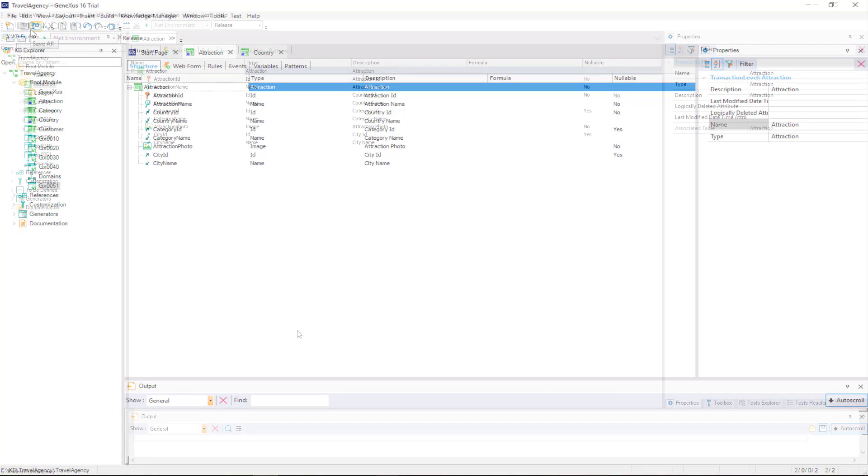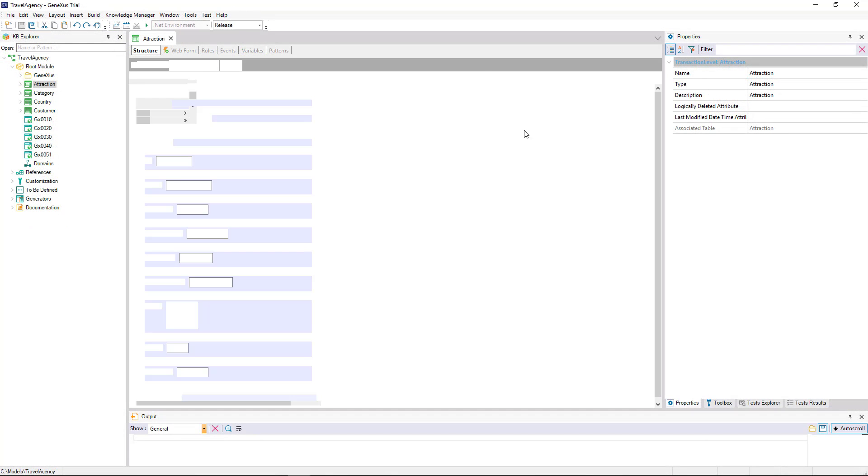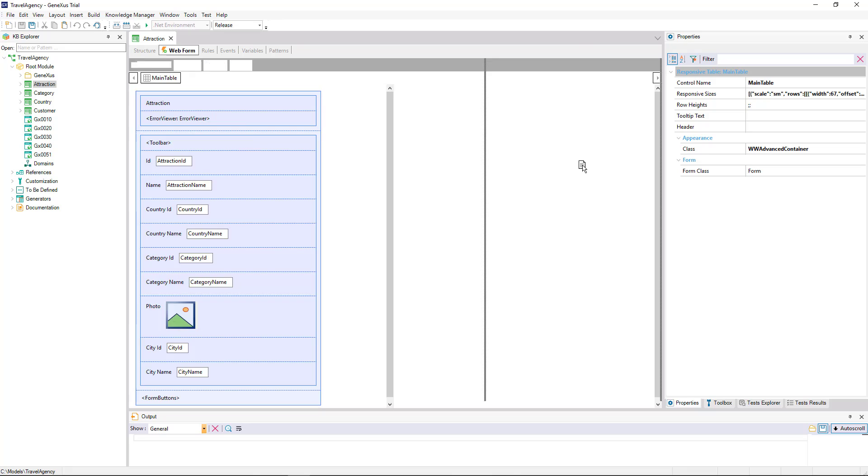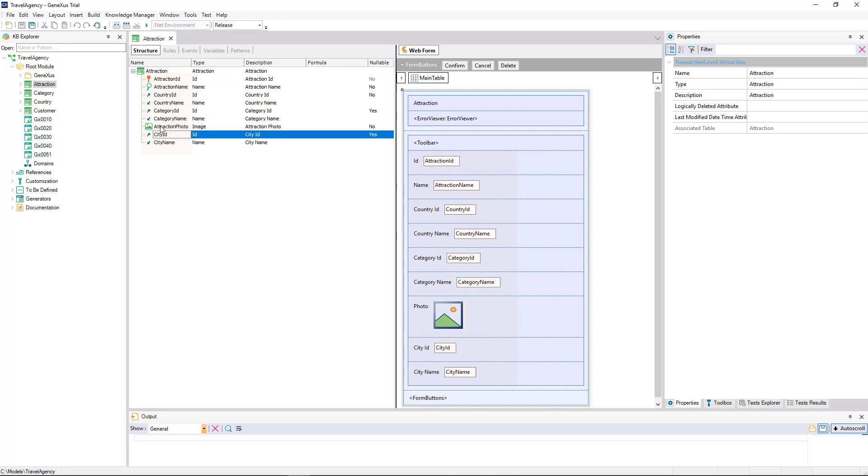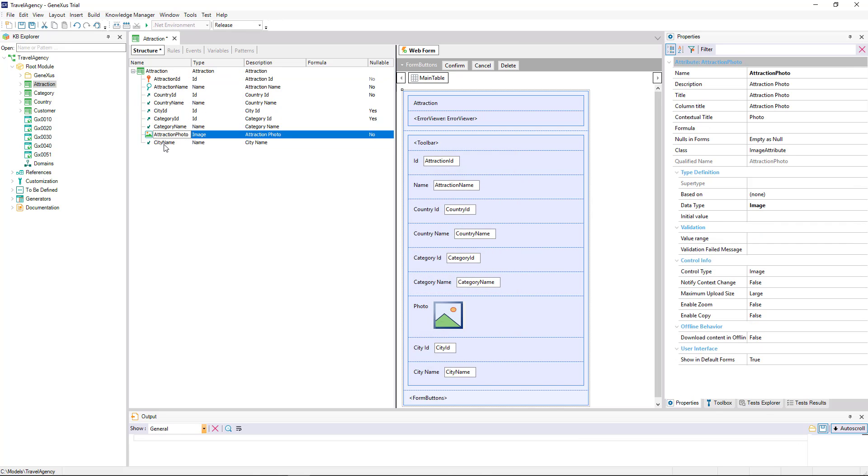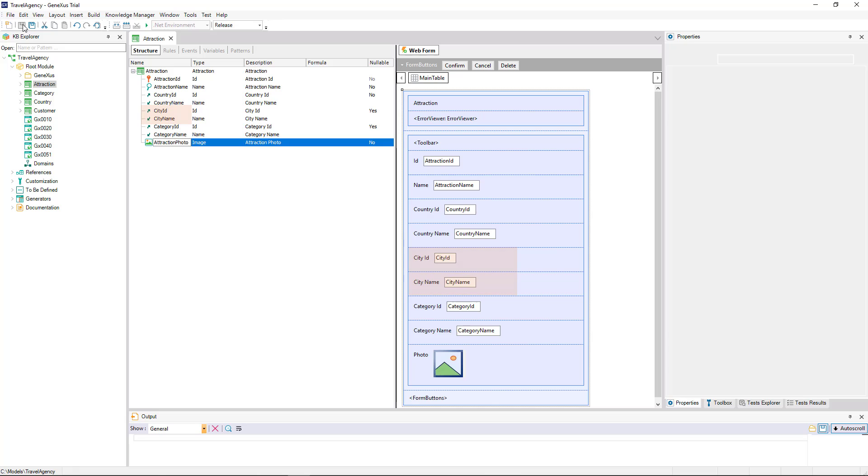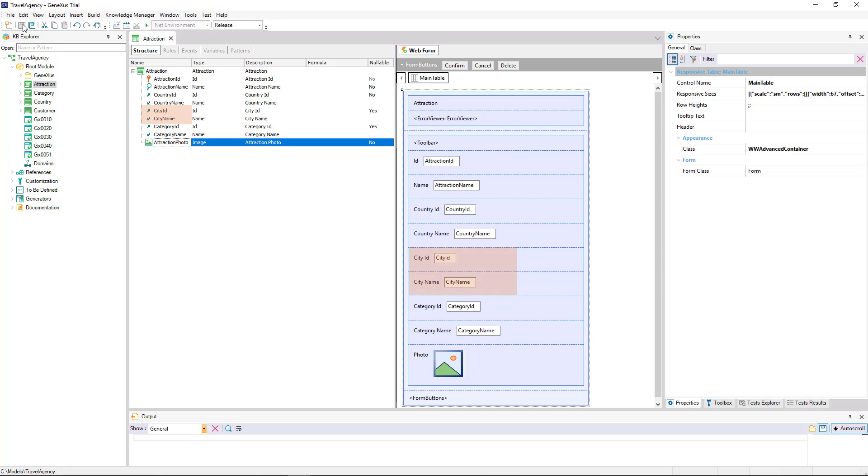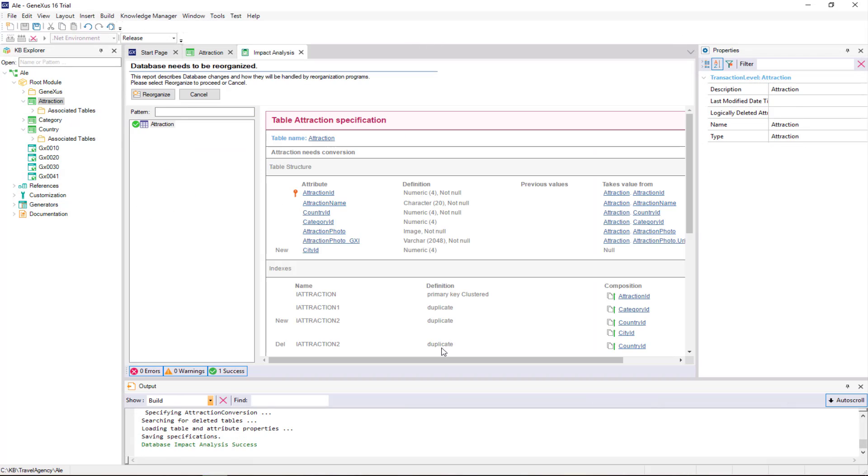The order in which the attributes are entered in the transaction is the same as the order in which they will be displayed in the web form. If, for example, we move the city ID and city name attributes, leaving them under the country name attribute, and save the changes, we can see that the order is also changed in the web form, and press F5.